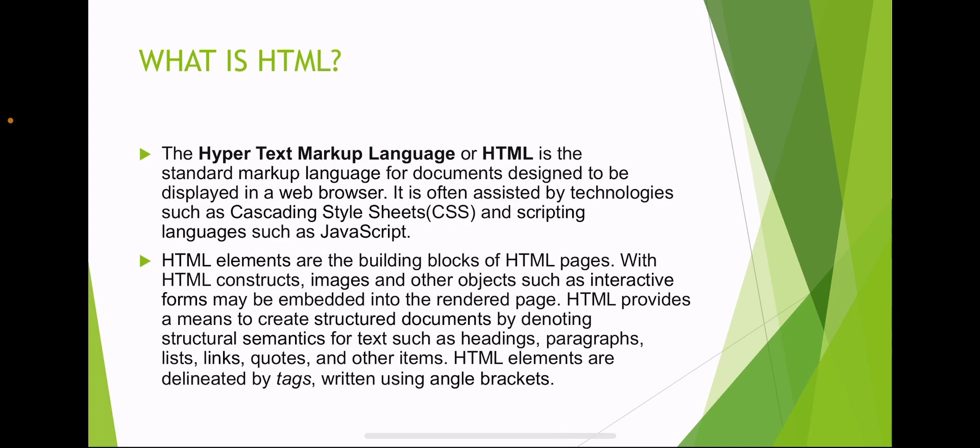What is HTML? The Hypertext Markup Language or HTML is the standard markup language for documents designed to be displayed in a web browser. It is often assisted by technologies such as Cascading Style Sheets, known as CSS, and scripting languages such as JavaScript.